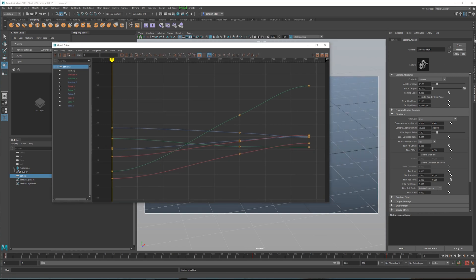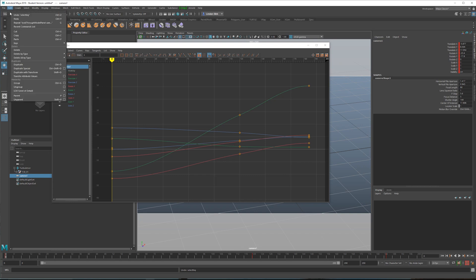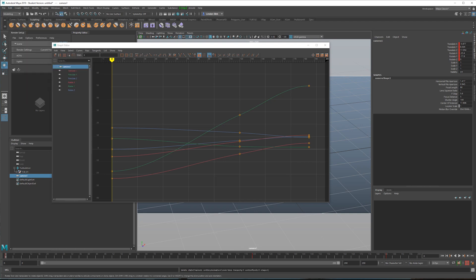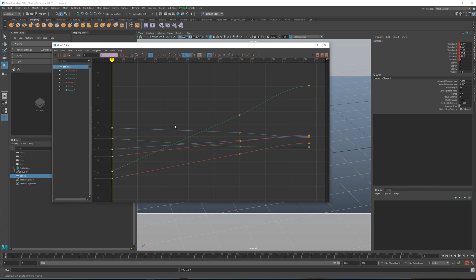And there's a few things that we need to do here. So let's switch over to the channel box. We do not need animations on all these frames. So what we can do is go up to edit, delete by type static channels, and that will remove anything that does not have a keyframe on it. And then right here, I'm going to make these tangents linear.